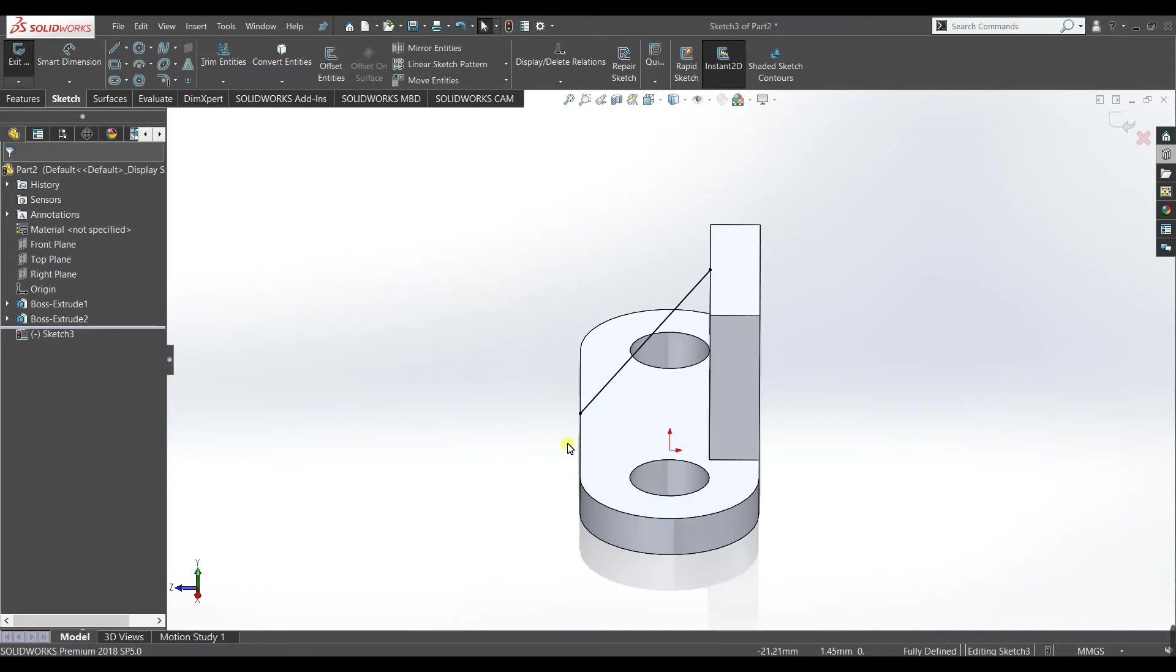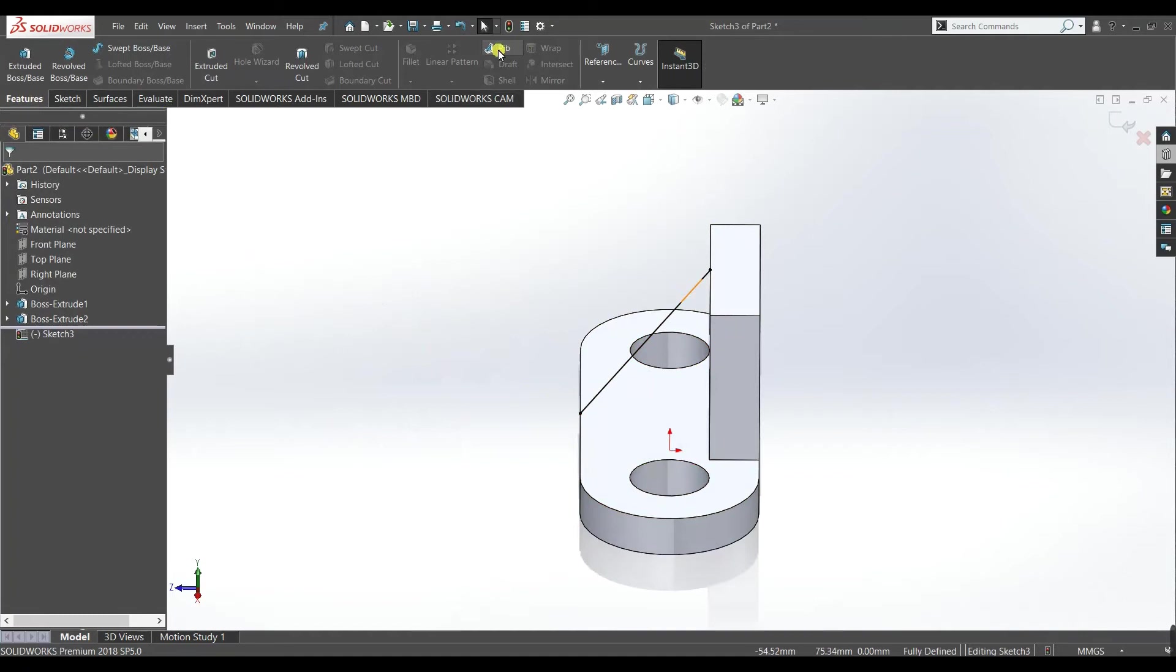So draw a line. Make sure the line is coincident with these edges. Now go to features and select rib.